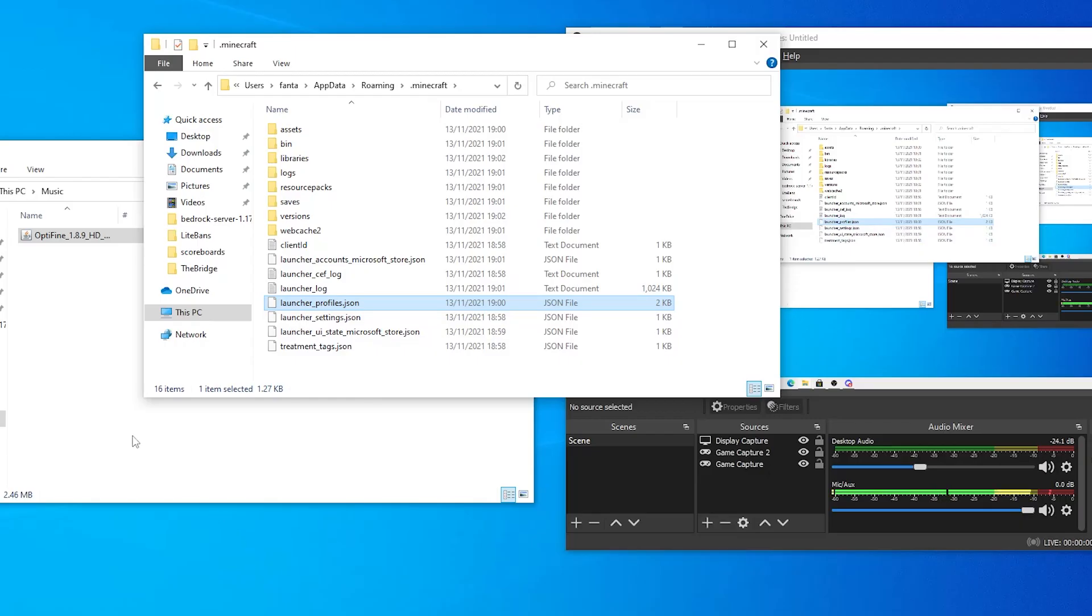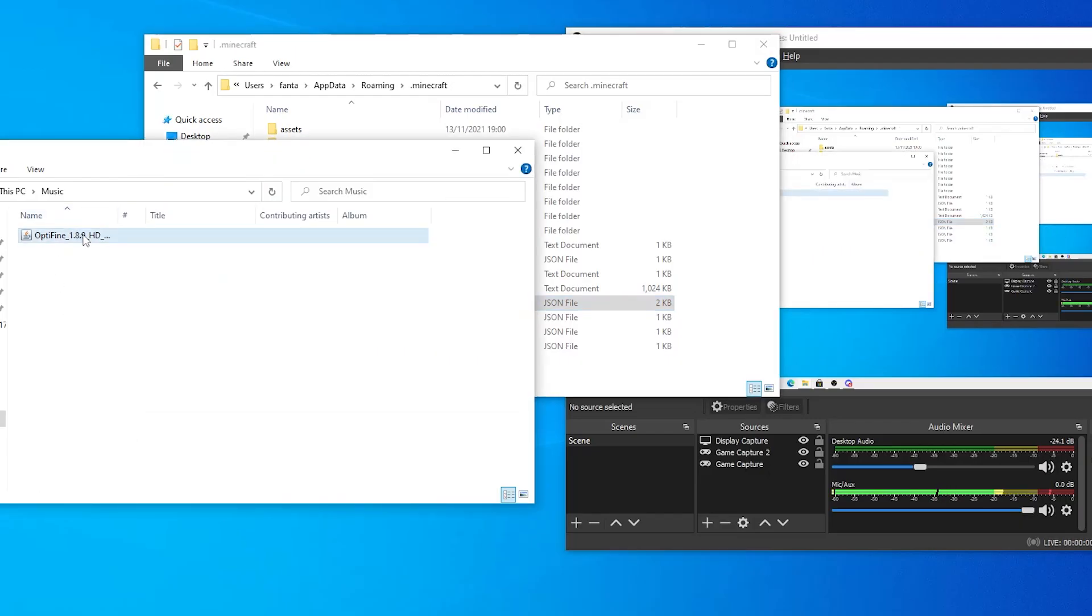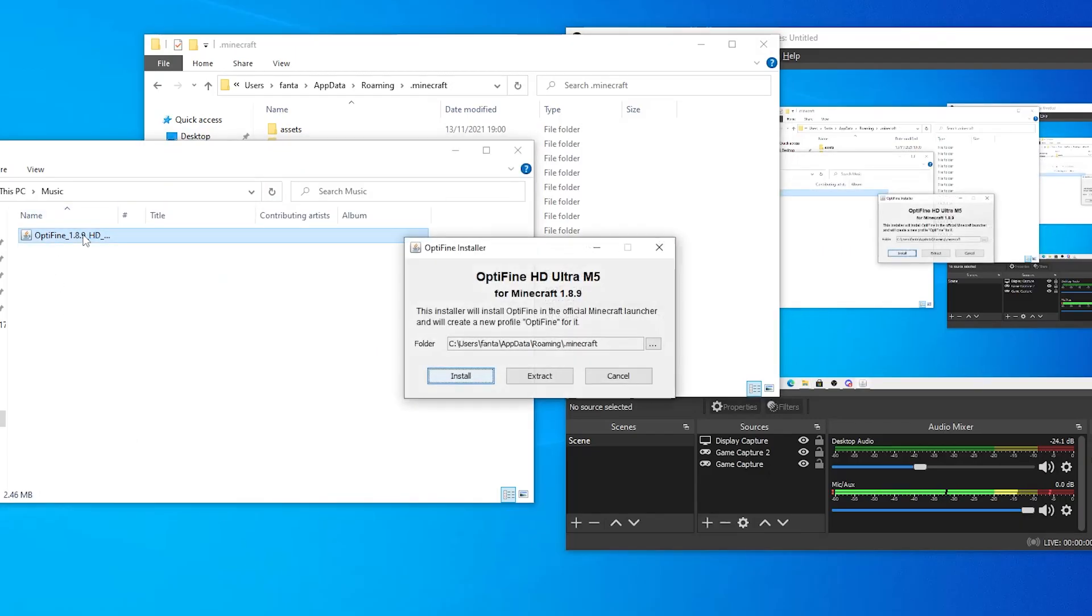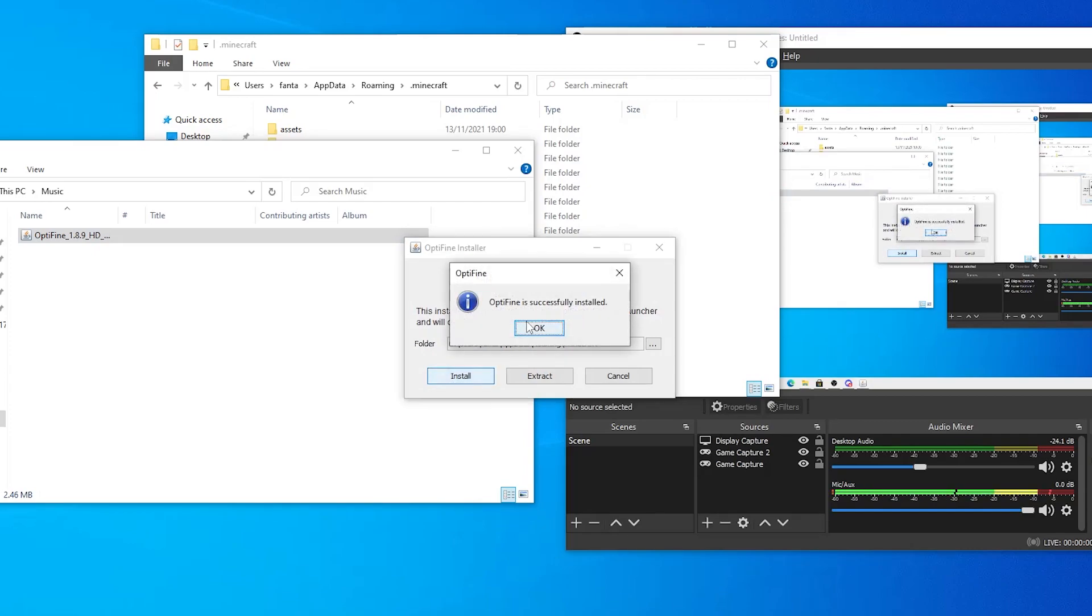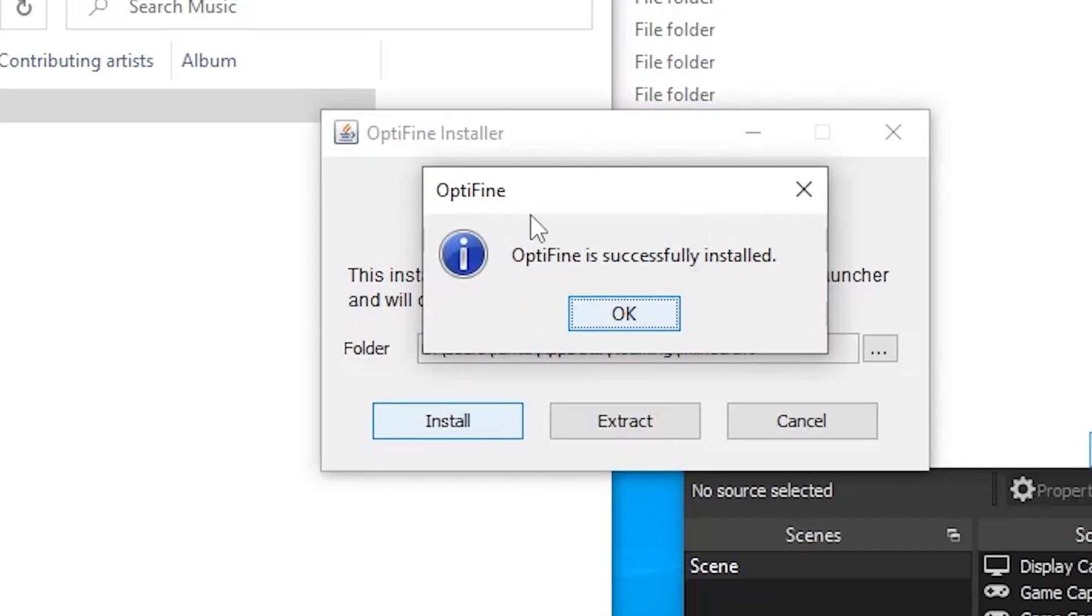You can go ahead and try and install Optifine again. So if I open up Optifine now, click install, as you can see, it now says Optifine is successfully installed.